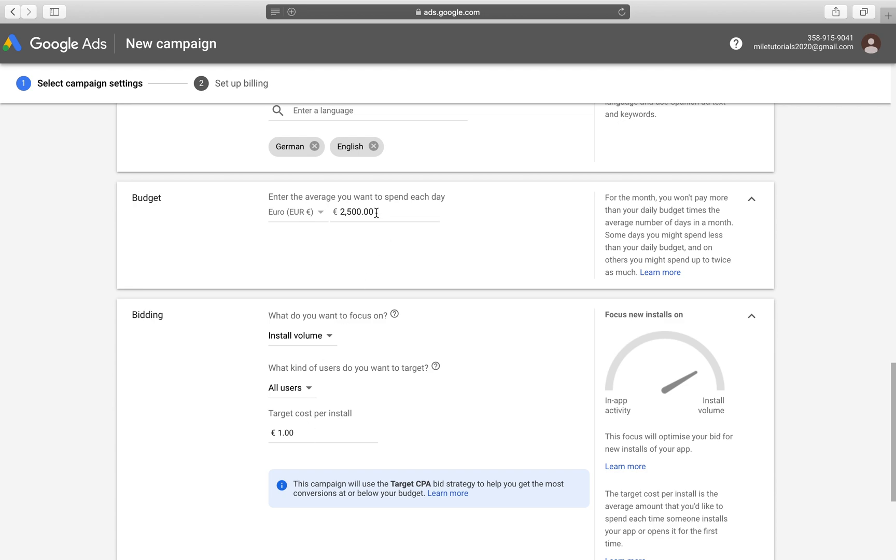For example, we have a great budget here, 2,500 per day, and we have a target per install one euro. But if we set our target per install at 10 euro, say we're in a very competitive market, which I don't think many of them are like this, again, up to you to do the research for that,